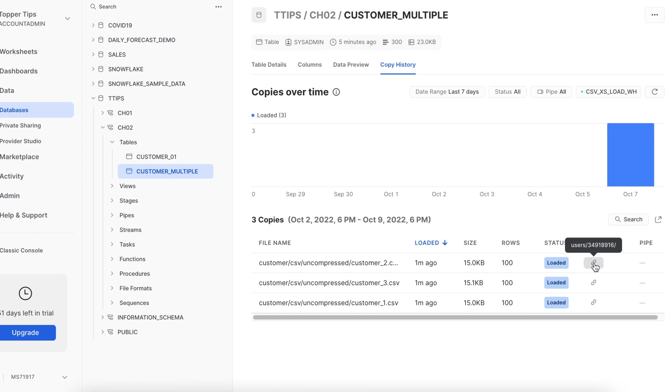So this is how you can load multiple files which is actually not possible using classic web UI. So this is an advantage with SnowSQL and running a copy command to copy many files at one go using the pattern parameter.